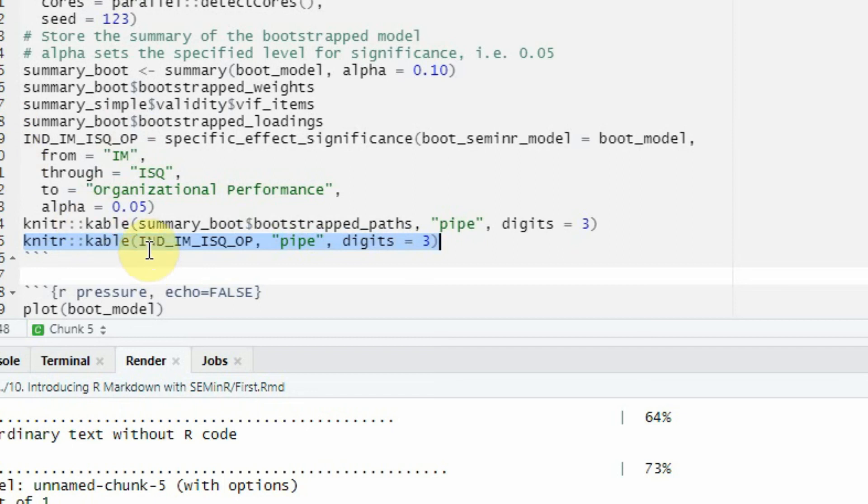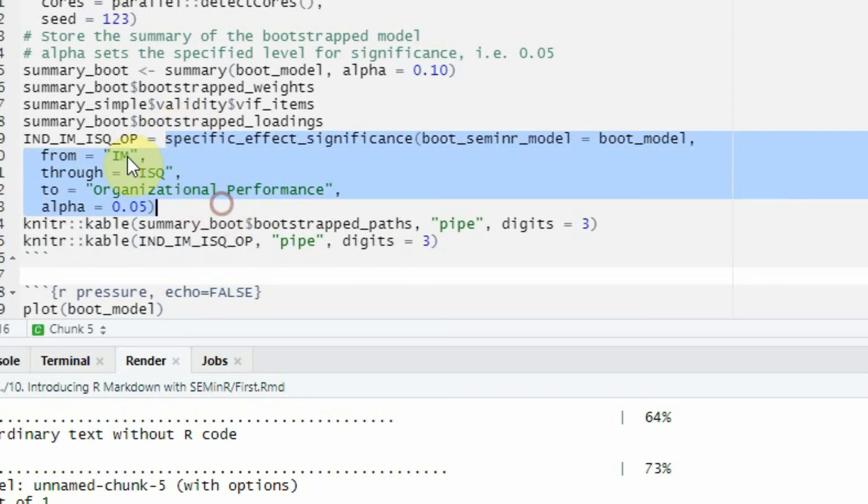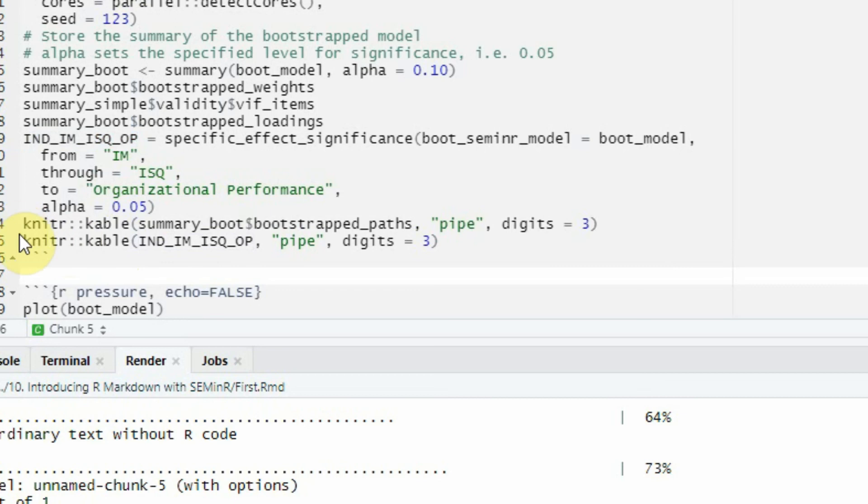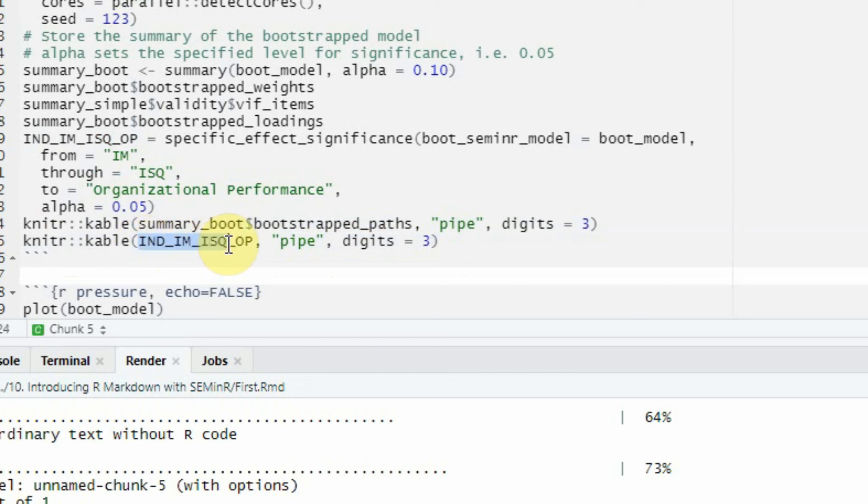Then you can put that output in the Word document here like this. So what I've done is I've used the specific effects function here. Whatever output that we get from this function is stored in this object, and this object here is put in this particular function to generate the table. Here it is: independent IM ISQ OP. Now let's run it.